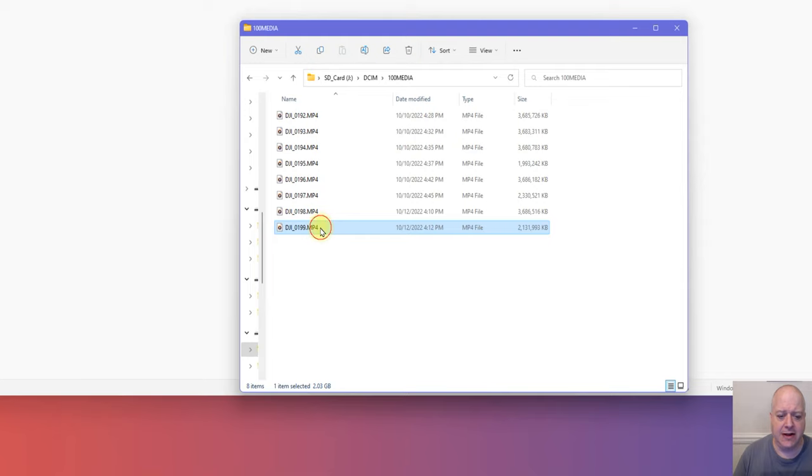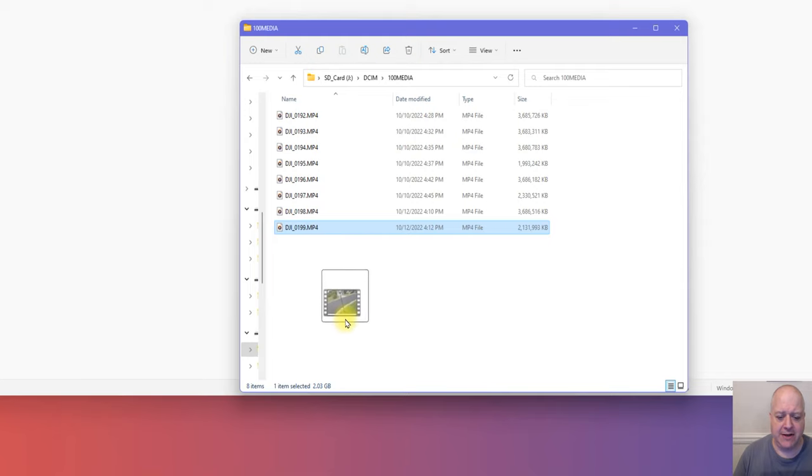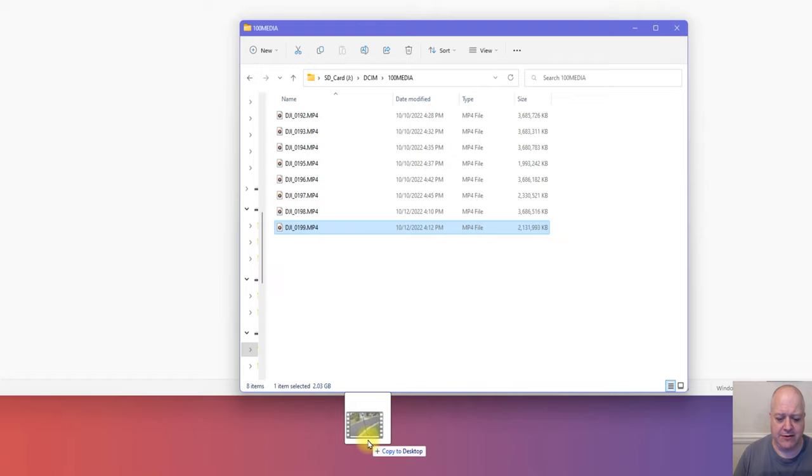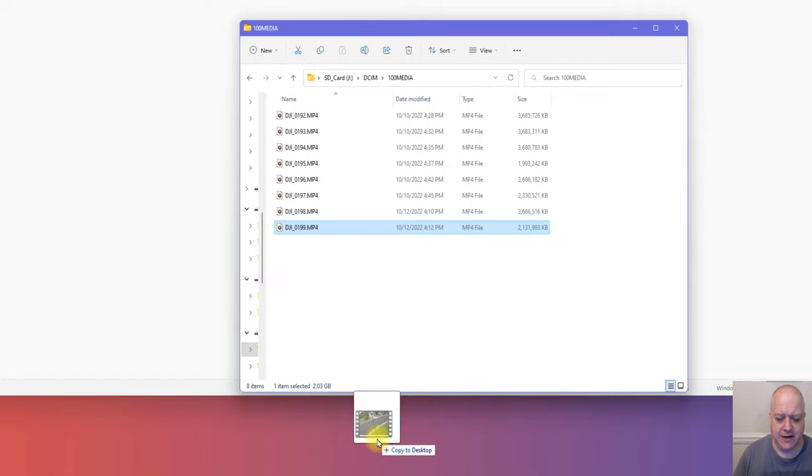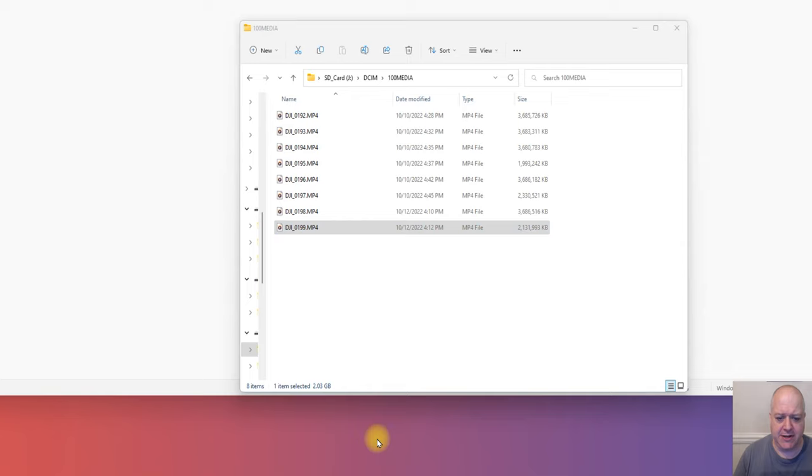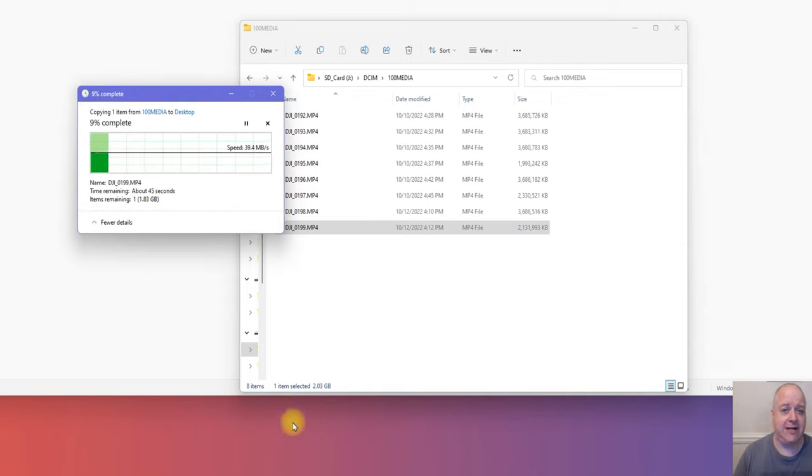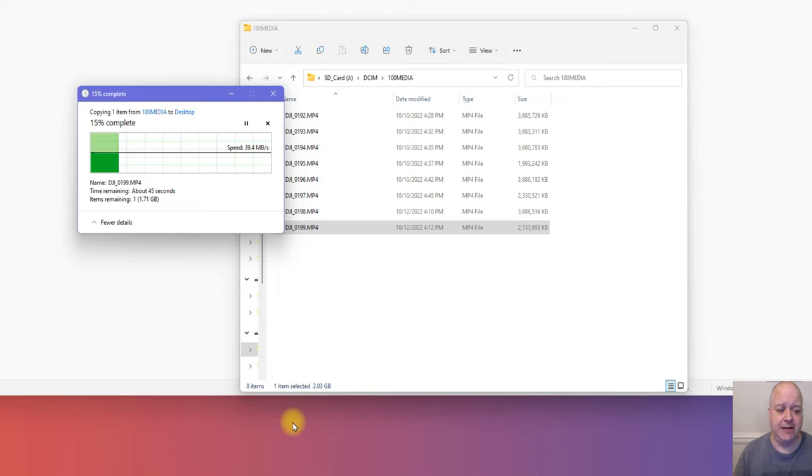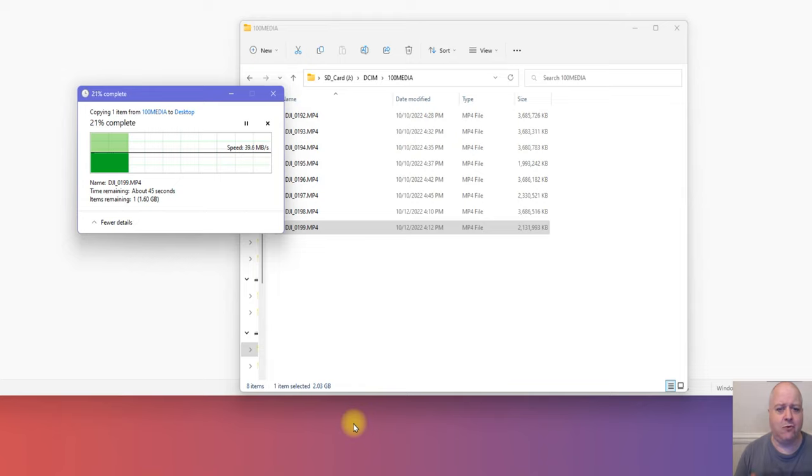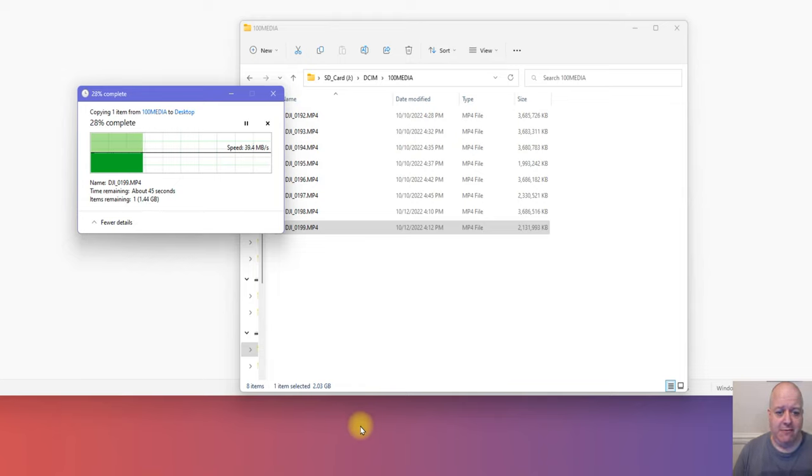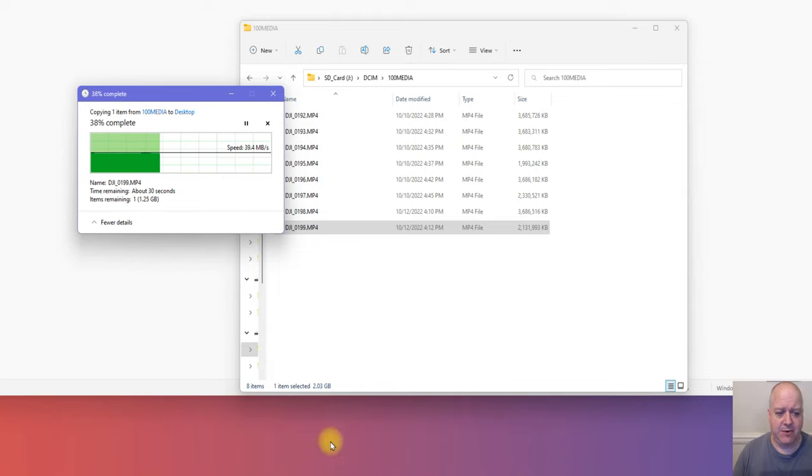I'm only going to drag one file down here just to save on time. I'm just going to grab it with my left mouse button, drag it down, and you see it changes to 'copy to desktop' here. All I'm going to do is just let go of my left mouse button and now it's copying that file from my Avata to my computer. It's that simple. That's going to copy it over. When it's done, the file will be completed and it'll be on my desktop or whatever folder I want to put it in, ready to play.